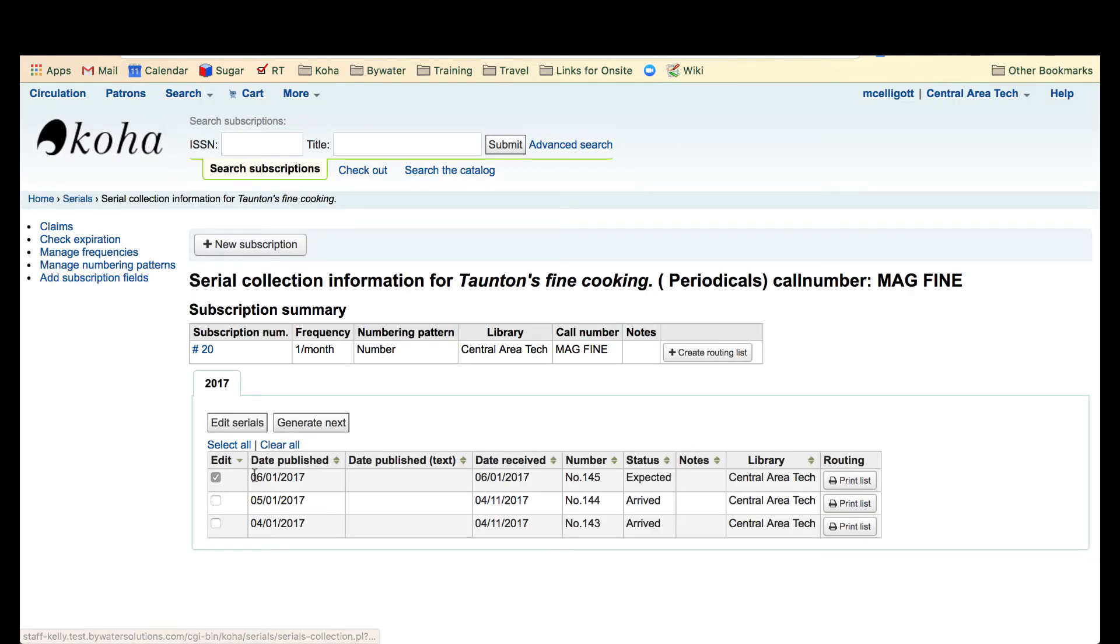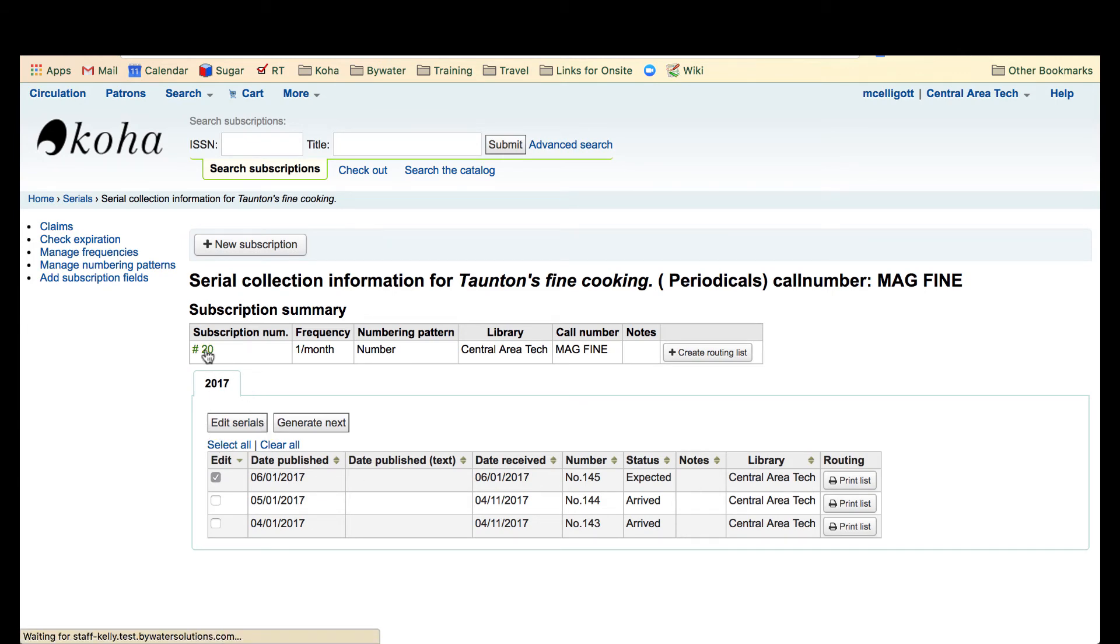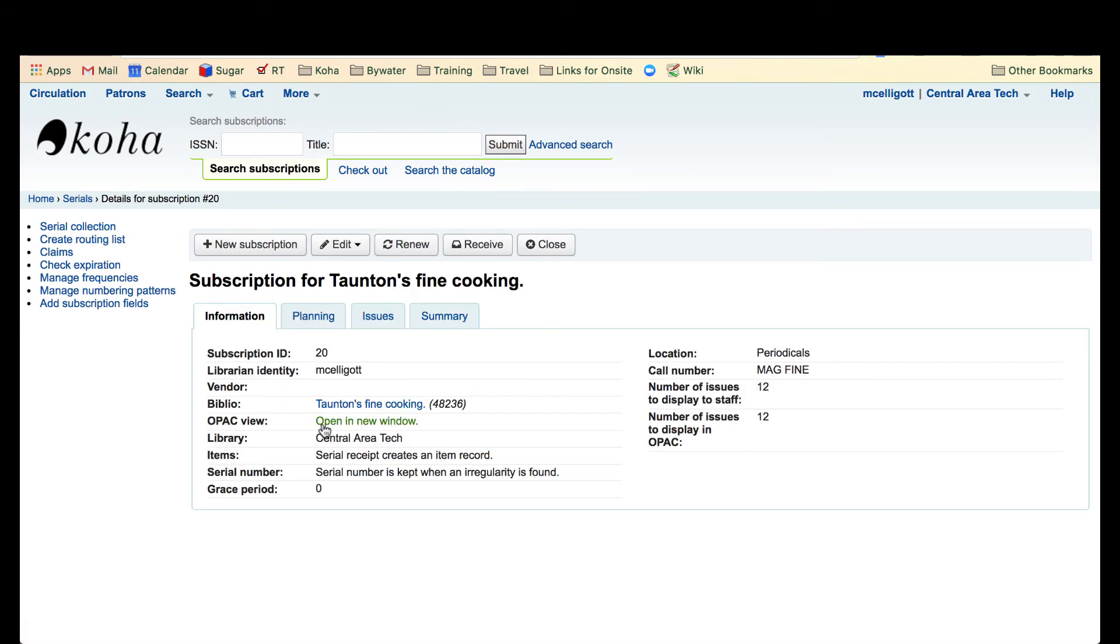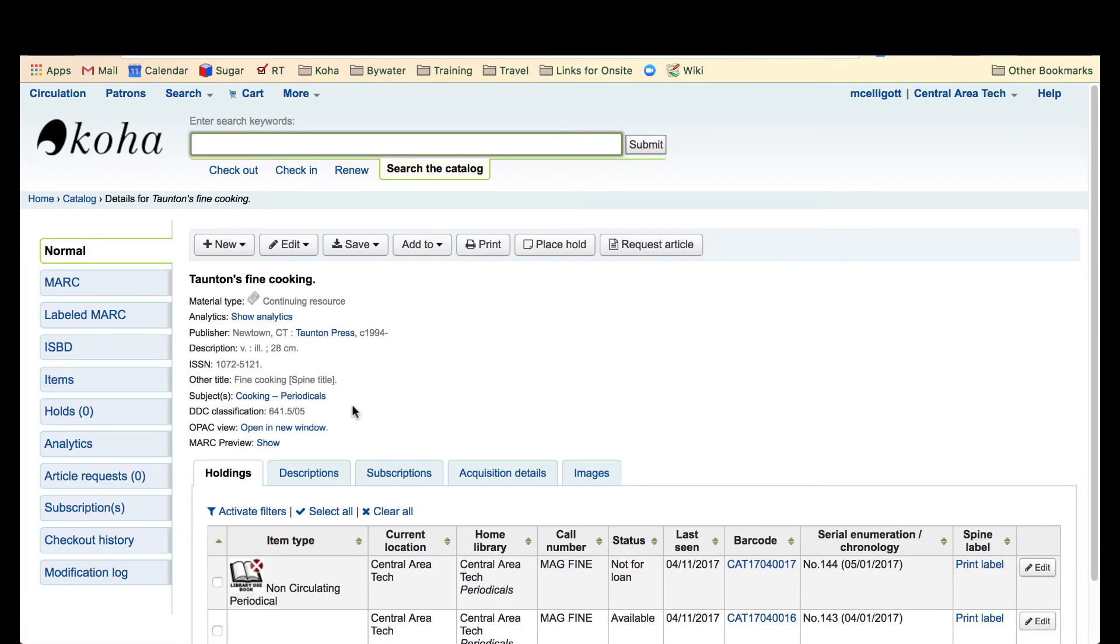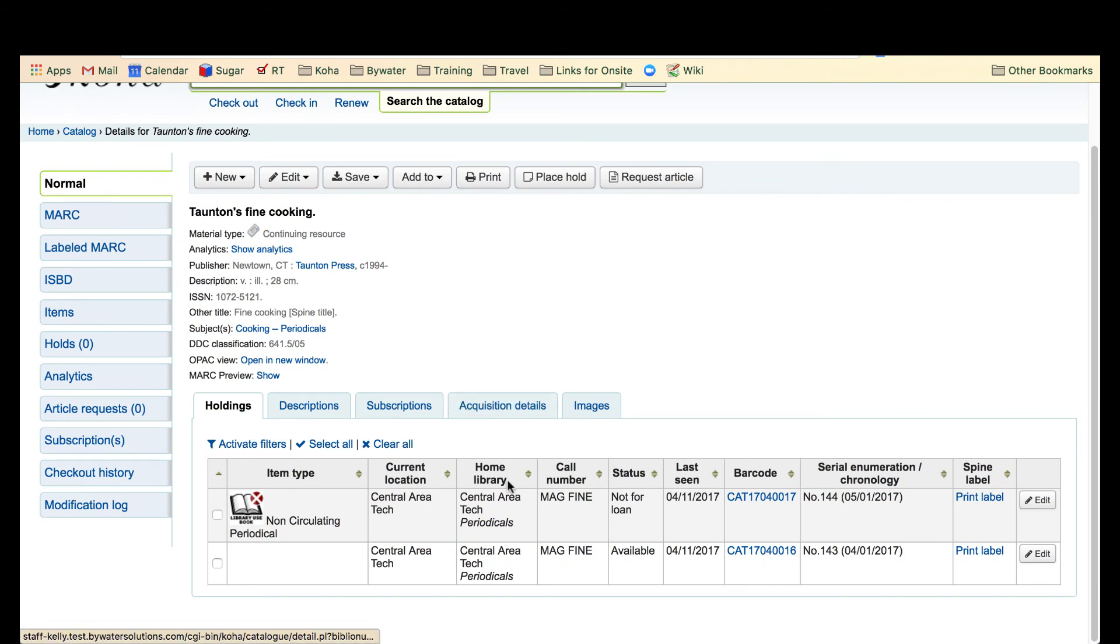It's already letting me know that June's is expected. I'll pop back over to our catalog and see what it looks like. And now you can see that the April issue is now available and my May issue is not for loan.